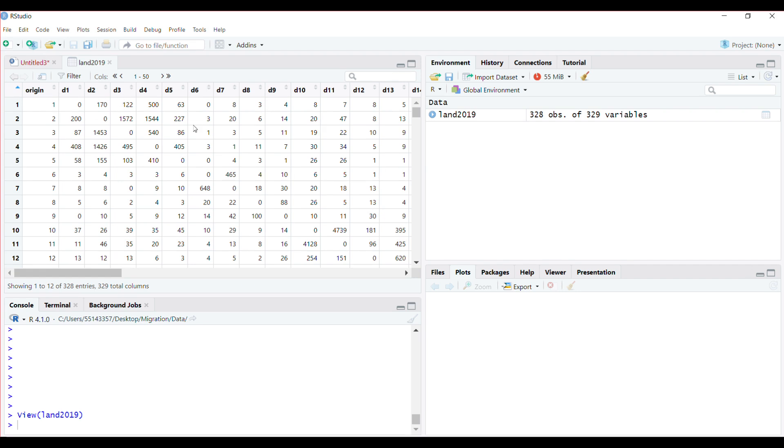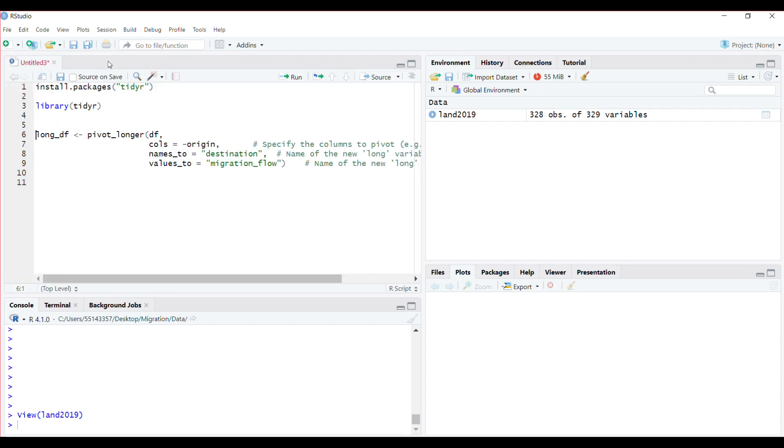I want this to be in long format so I can use it for other analysis. First, if you haven't done so, please install the tidyr package. I've already done that, so I don't need to do it again.